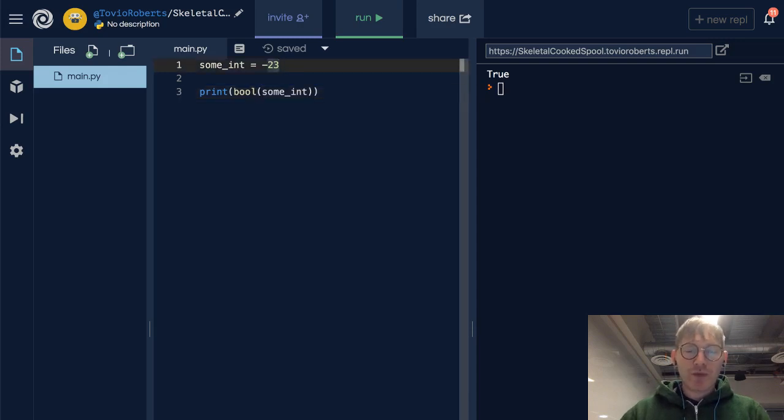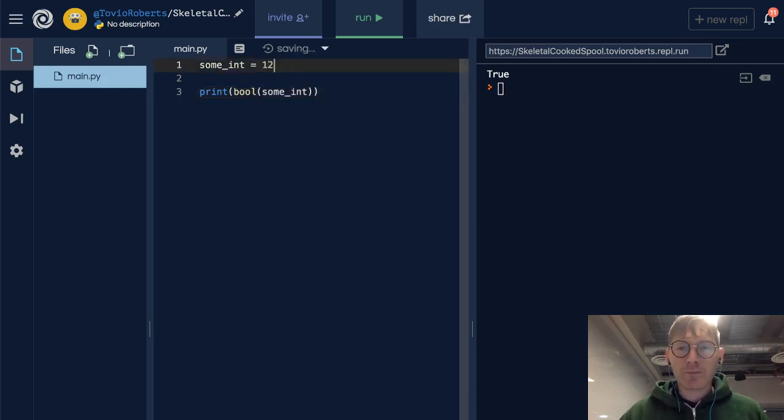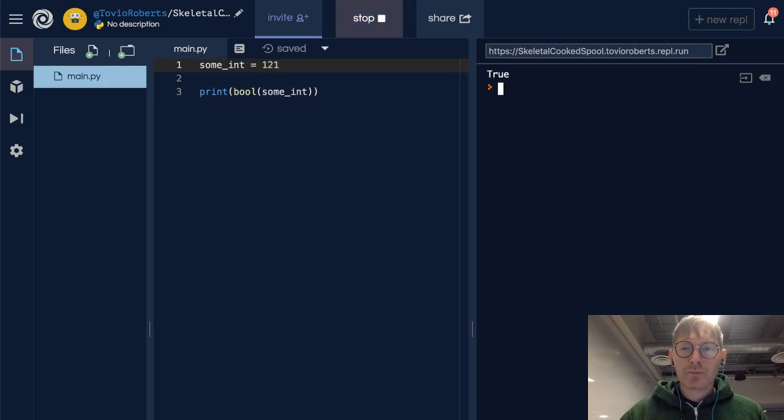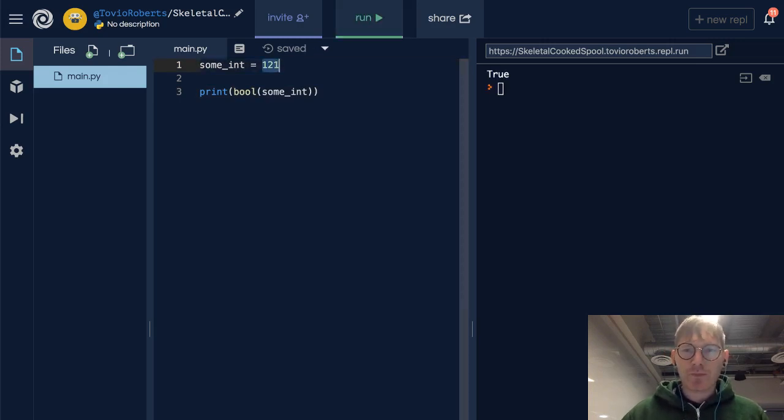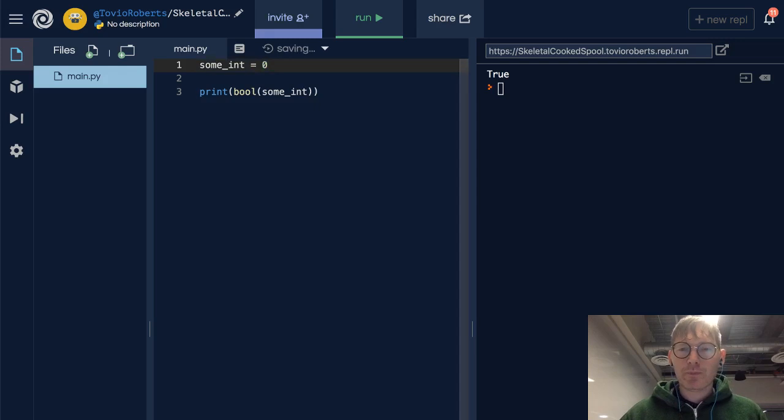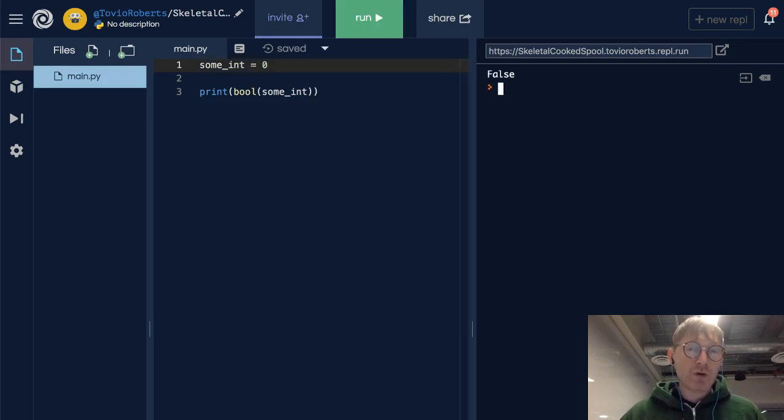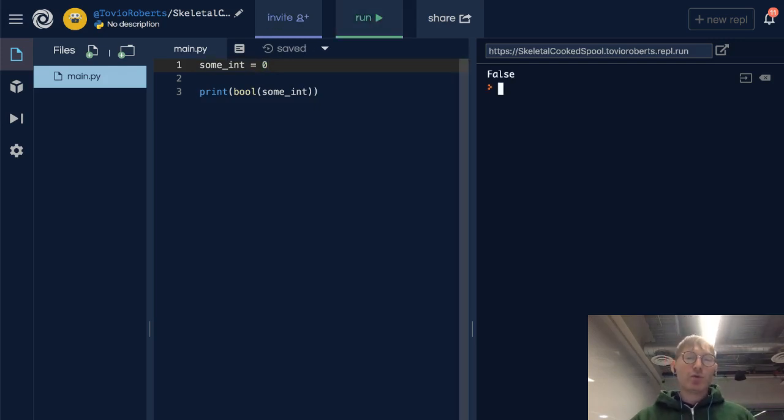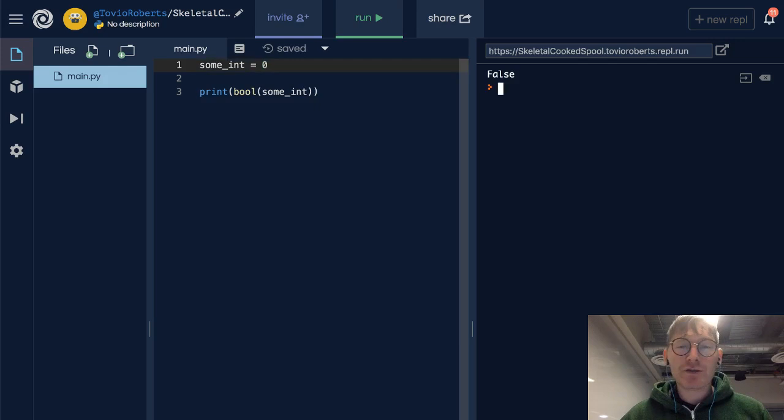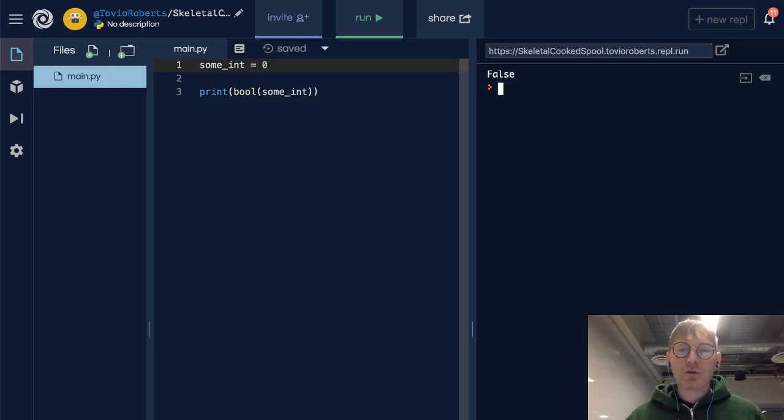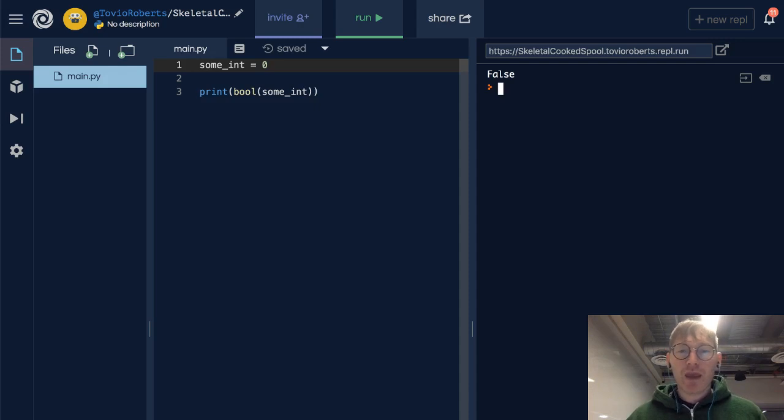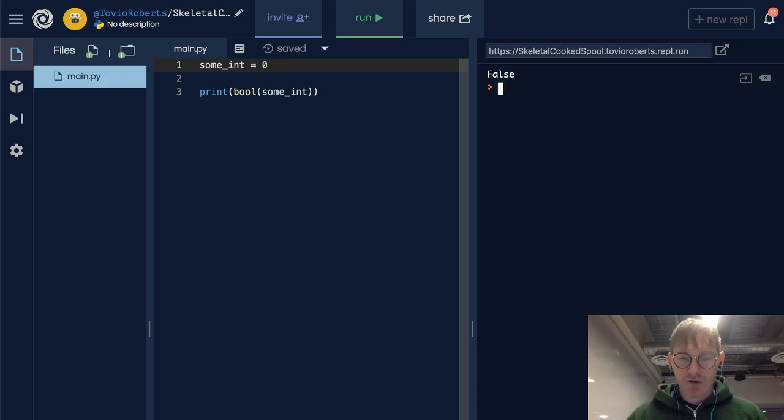What about the number 121? That is also true. What about zero? Zero when cast to a boolean is false. We can think of true as being any number that's not zero and false as being zero when it comes to booleans.